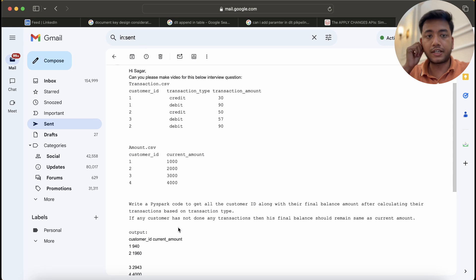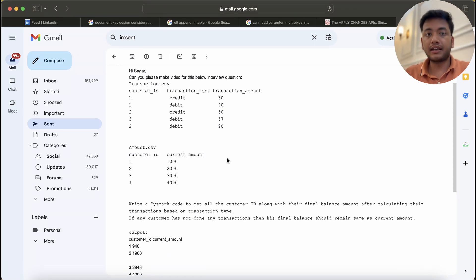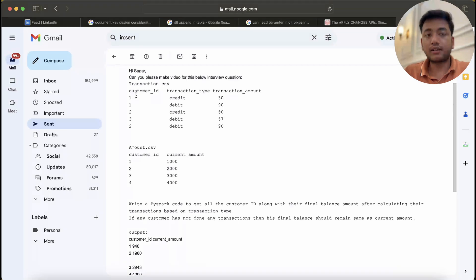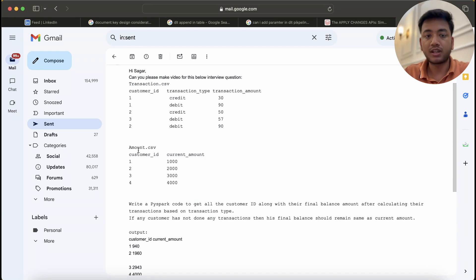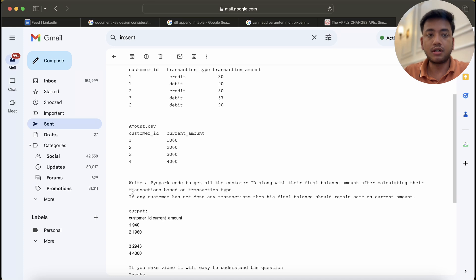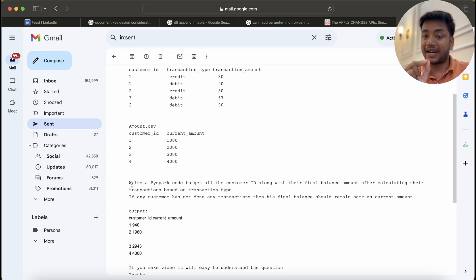This is the question I received from one of my students over email. We have two files: transaction.csv and amount.csv. We have customer_id, transaction_type, and transaction_amount in one file, and customer_id and current_amount in the other CSV file. We need to write a PySpark code to get all the customer IDs along with their final balance amount after calculating transactions based on transaction type.